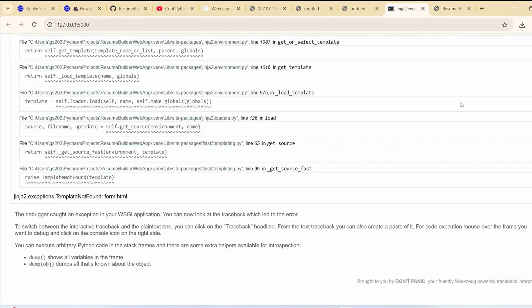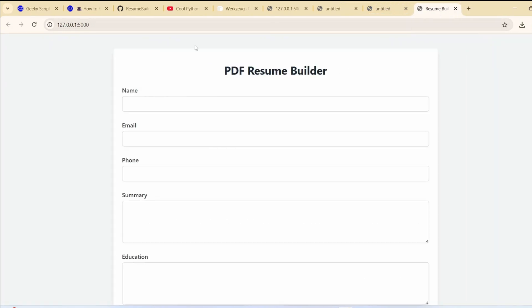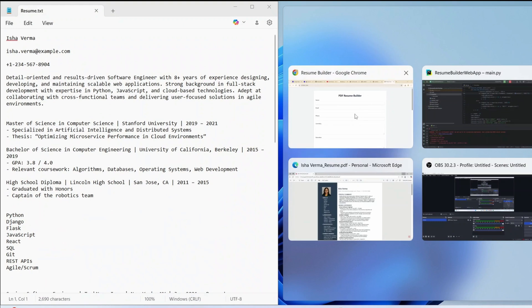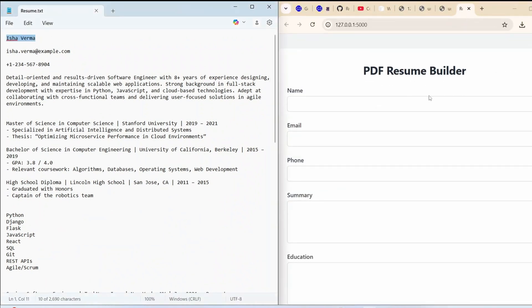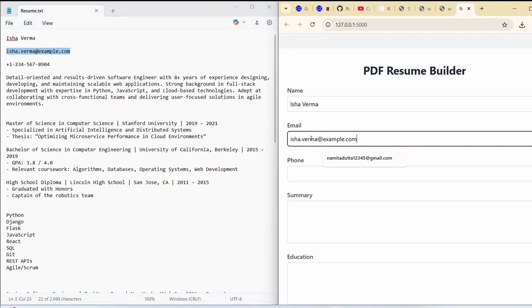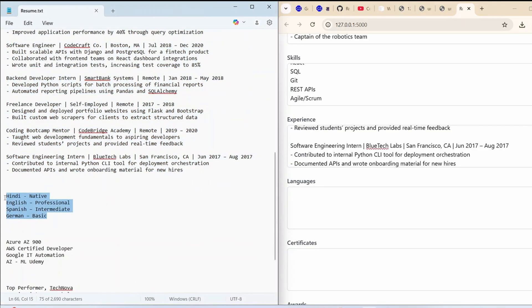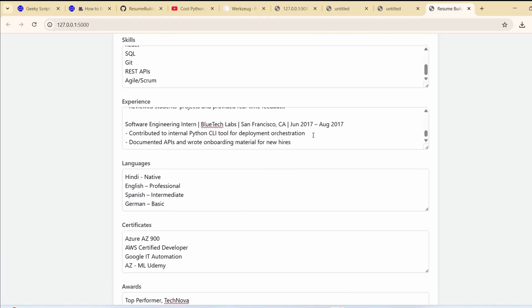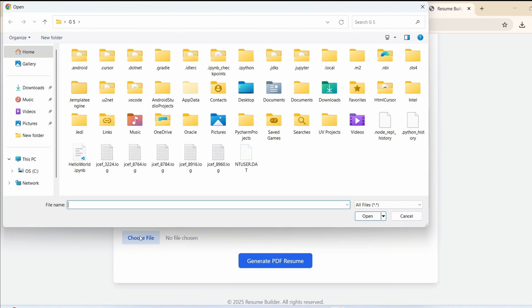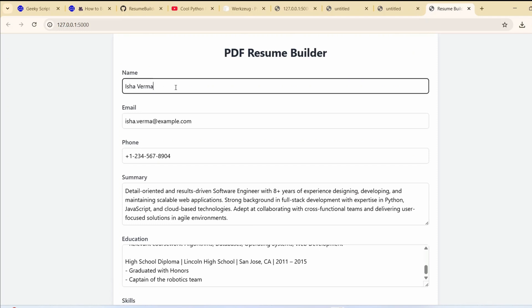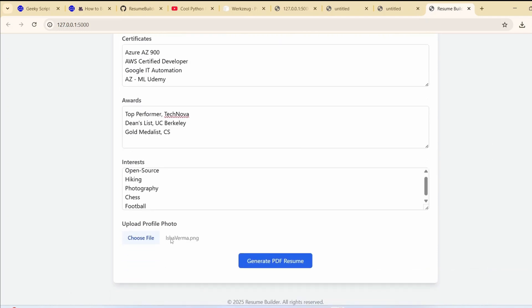You can see our resume builder form is open with all the fields. Sorry for that — it was just a typo. Let's fill all the details. I have already prepared some dummy text so I'm going to fast-forward filling the form. All the fields are populated. Let's choose a profile photo — select Isha Varma's photo — so the photo is now attached to the form. Let's click Generate PDF.